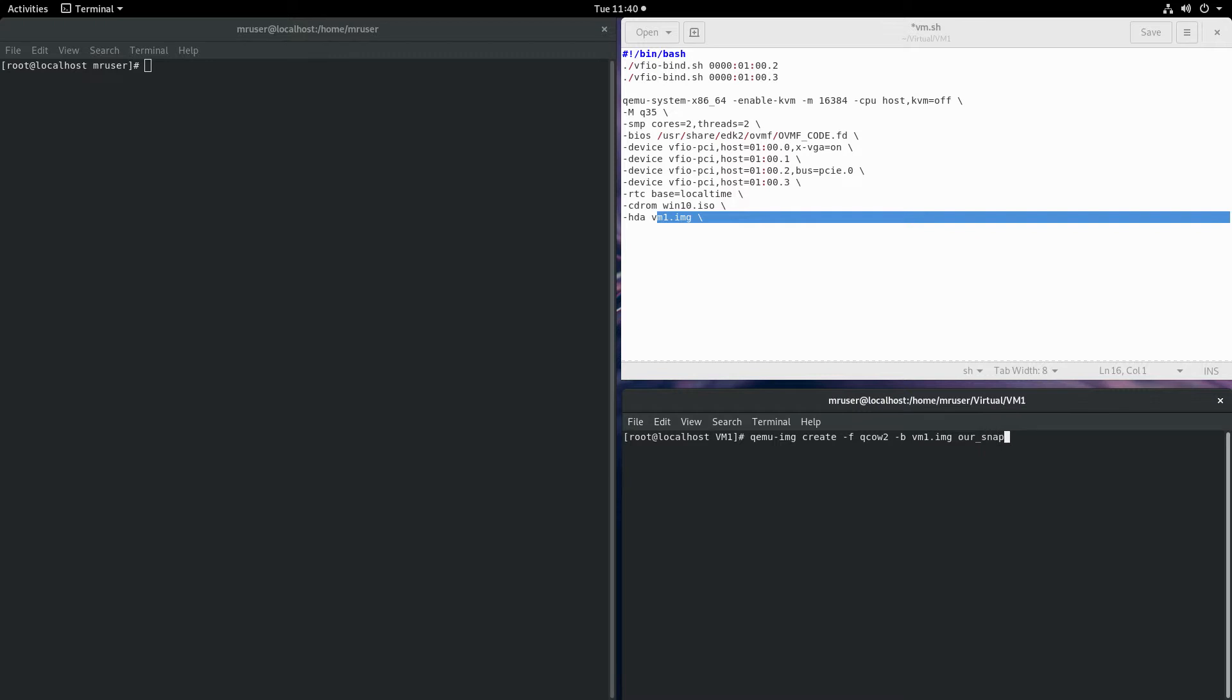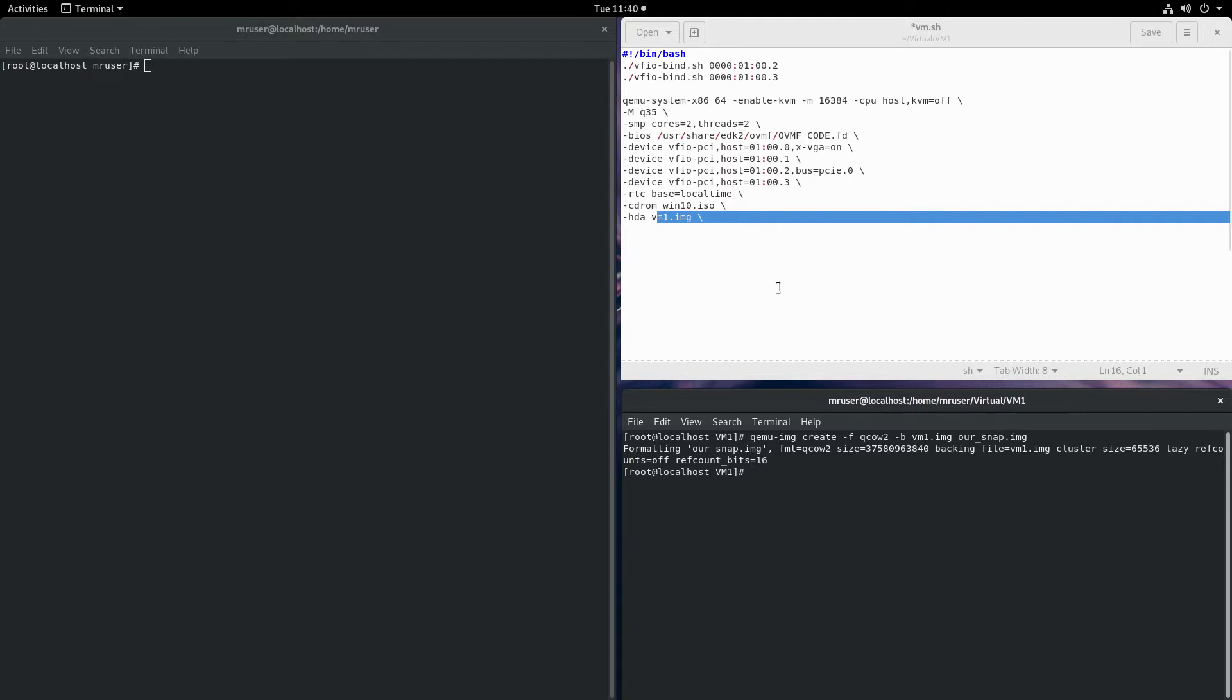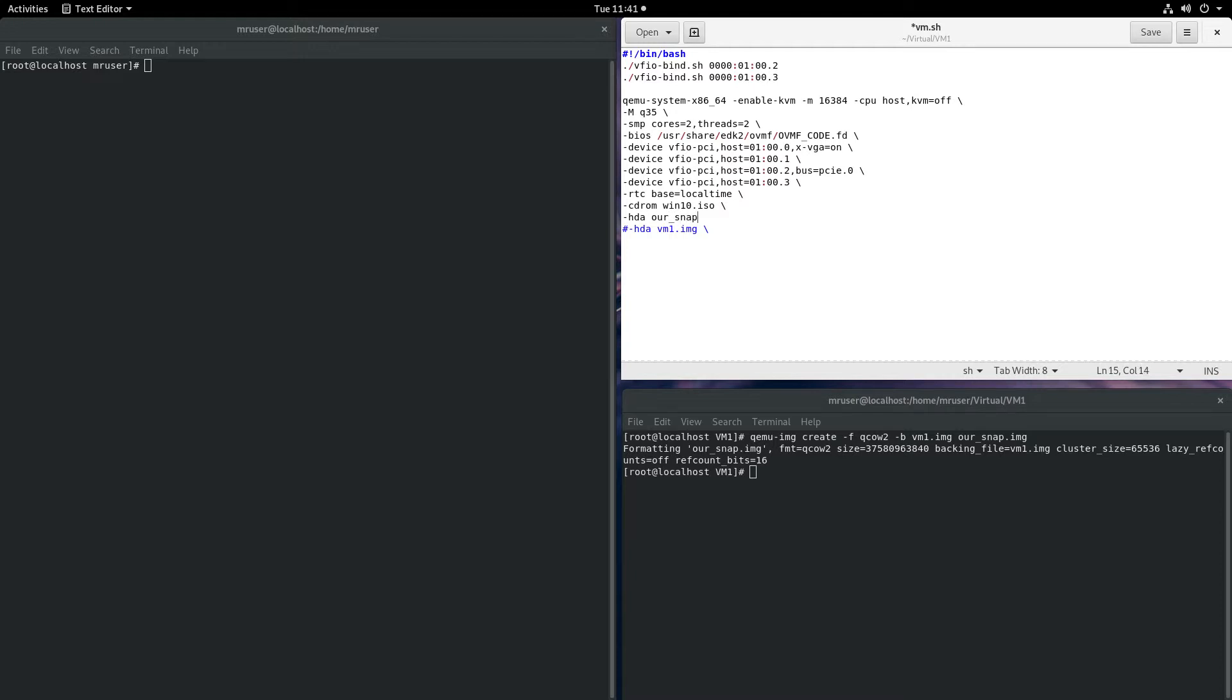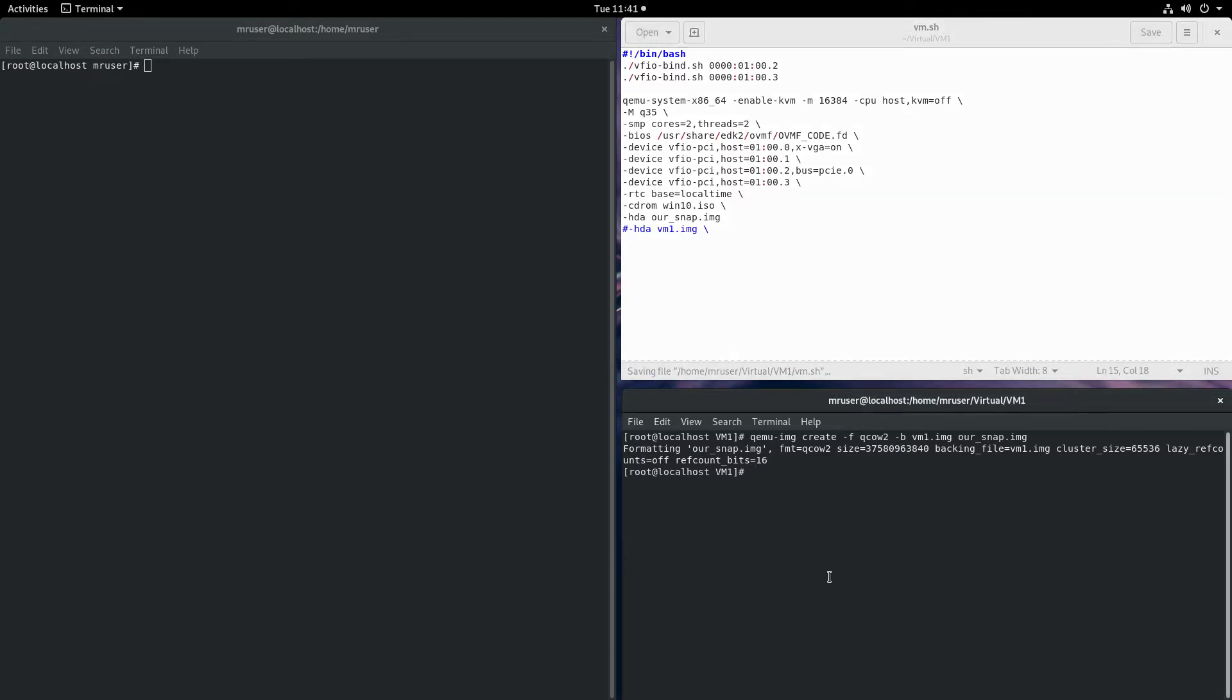We created that, and now we have to tell the machine to boot from the snapshot image instead of the original. We'll set HDA to snap.IMG. Now let's save that and boot into the virtual machine.